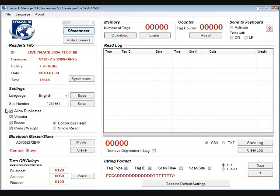Vibration. The handle vibrates when the tag is read. This is useful in a noisy environment. You are then sure you have successfully read the tag. Buzzer makes a loud noise when the tag is read.